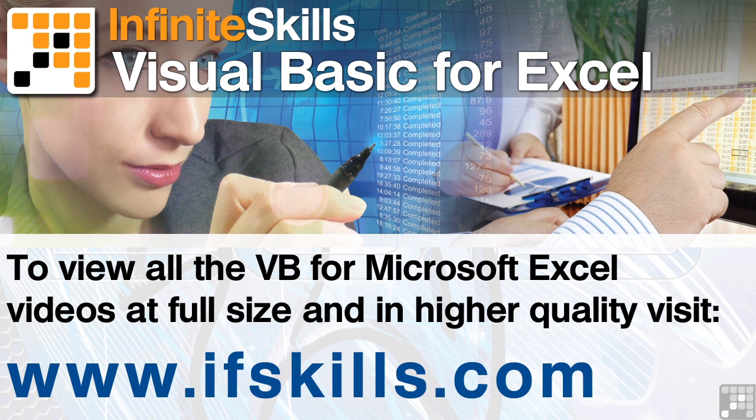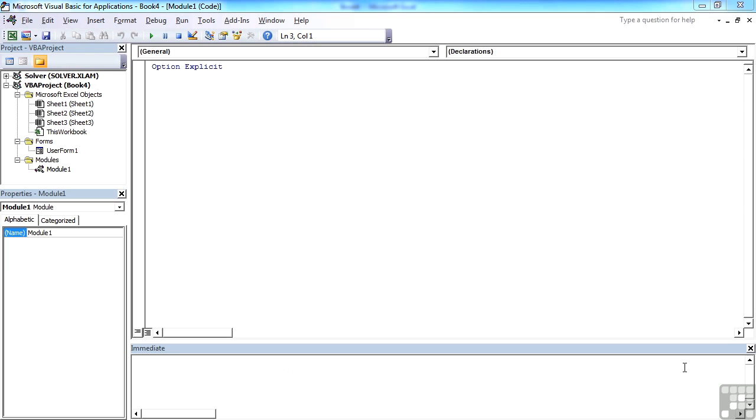This video is just a short extract from the entire course. If you wish to see all of the videos from this series at higher quality and in far larger screen size, head over to ifskills.com.